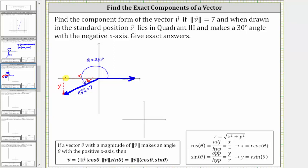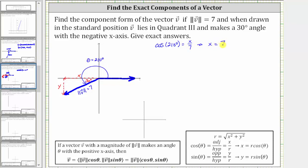Let's set this up using what we know about trigonometry. Using the reference triangle formed here, we know the cosine of 210 degrees is equal to the ratio of the adjacent side to the hypotenuse, or x divided by r, which is x divided by seven. Multiplying both sides by seven, we have x equals seven times cosine 210 degrees.